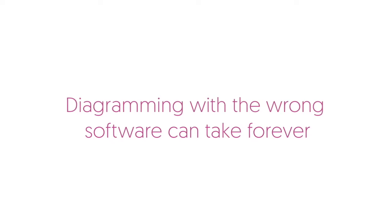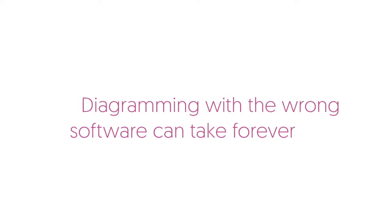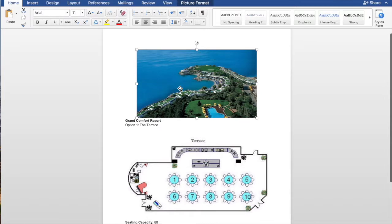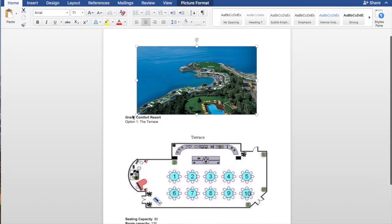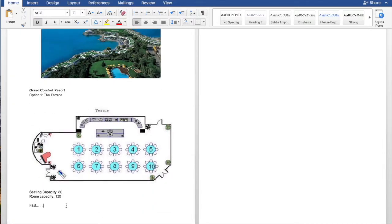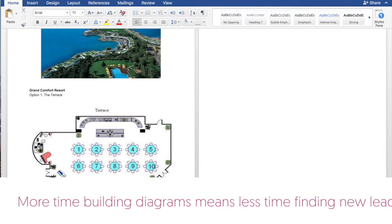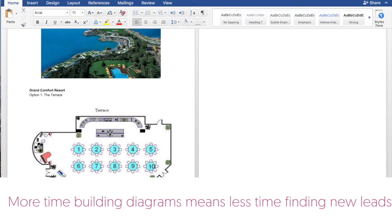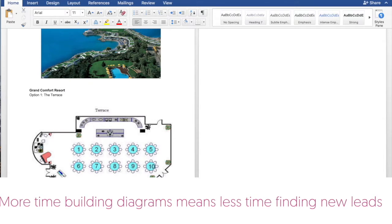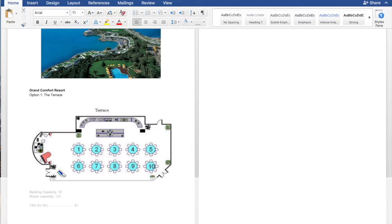Event diagramming with the wrong software can take forever. Take Mary McPhee at Grand Comfort Resort, for instance. She used to spend so much time developing awkward diagrams in Microsoft Word for her clients that she lacked the capacity to follow up with inbound leads or engage in prospecting efforts of her own.